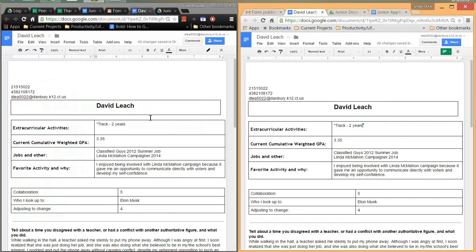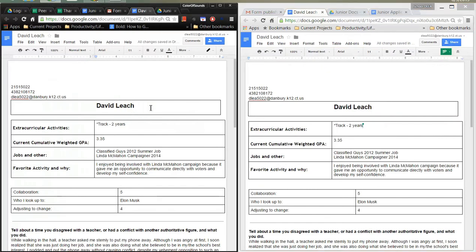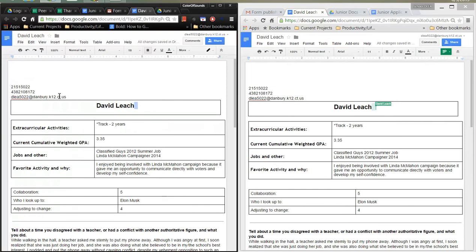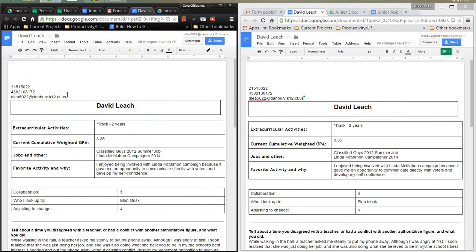On the left, remember, we have the editor and the teacher. So they'll be able to edit anything that they want in the document. And they have access to this right here. They will be able to type anything that they'd like.